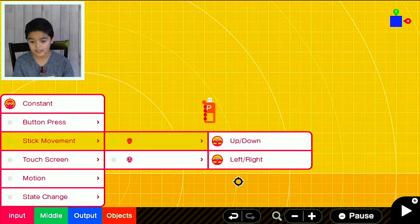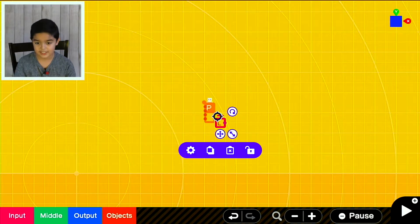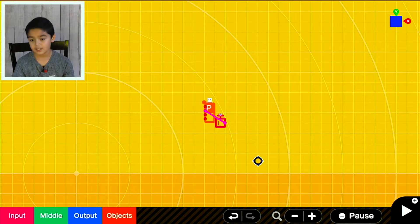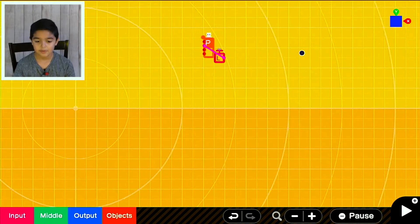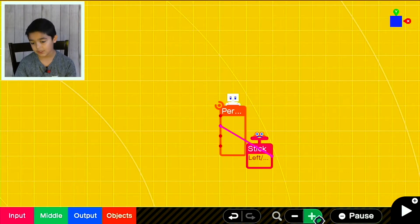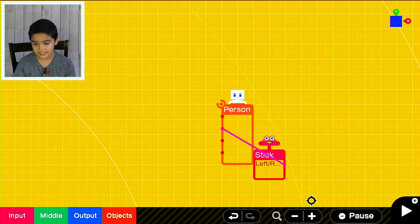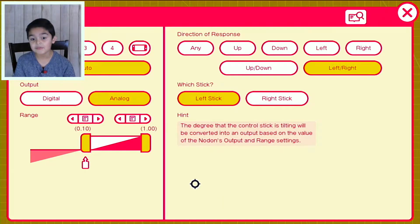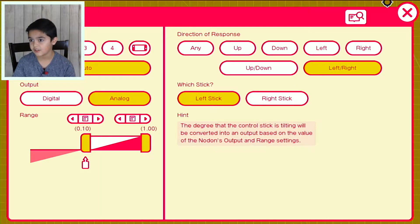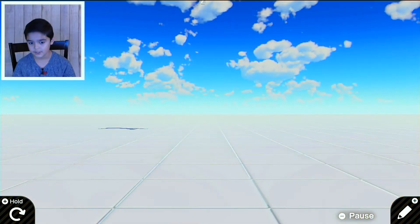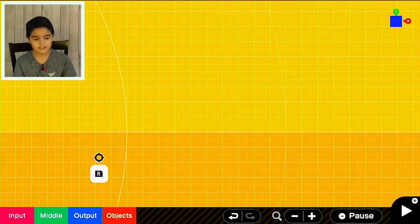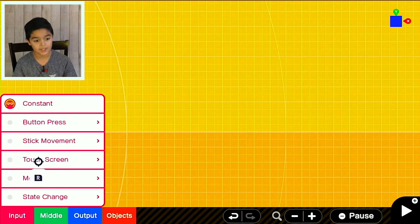We're adding left and right stick movements and attaching it to the person. You can see we have a person with left and right controls. Make sure to put it on left stick, or right stick if you're right-handed. Put it down here and then the character falls down and you can go left and right.